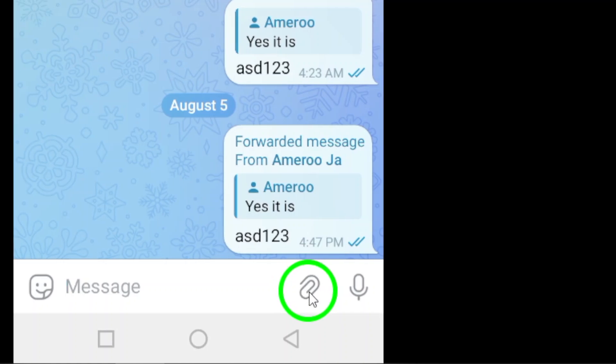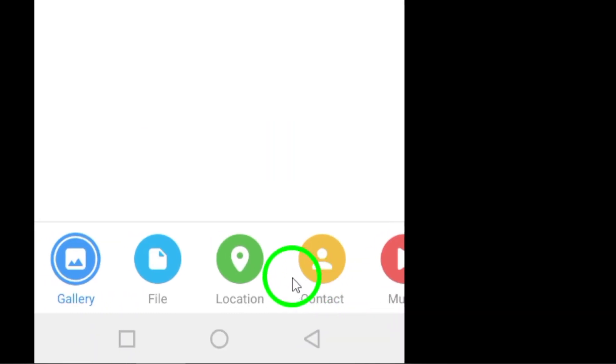Once you have the chat open, look for the attachment icon. It looks like a paper clip and can be found next to the message input field. Tap on it to reveal the options for sending files and locations.